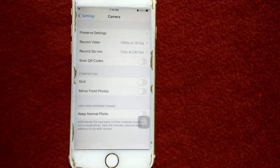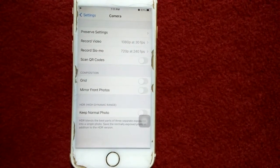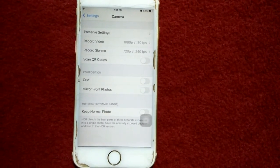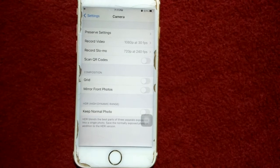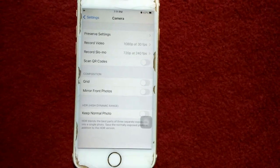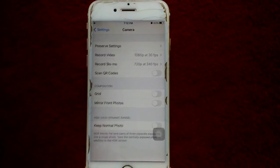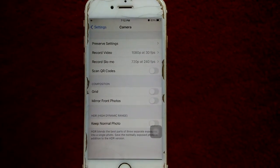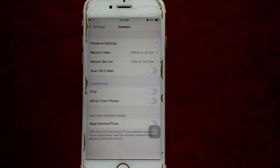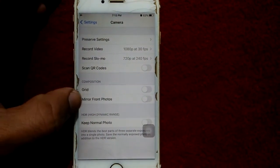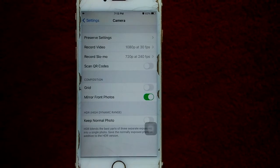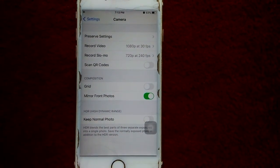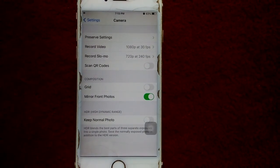If you're using iPhone 6, 6s, 7, 8, or even iPhone X, this option is not available on these models. However, after updating to iOS 14.3 on iPhone 6, 6s, 7, 8, and iPhone X, you can get the Mirror Front Photo option under Camera settings. That's it, friends. If you found this video helpful, please like and share. Thanks for watching, take care, bye bye.